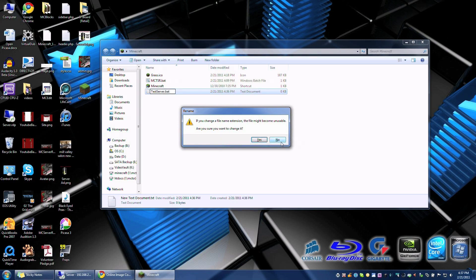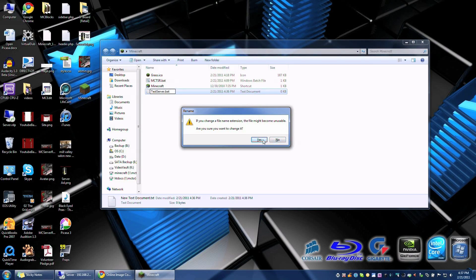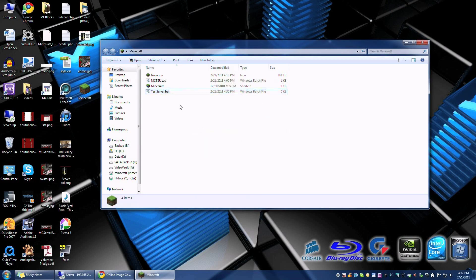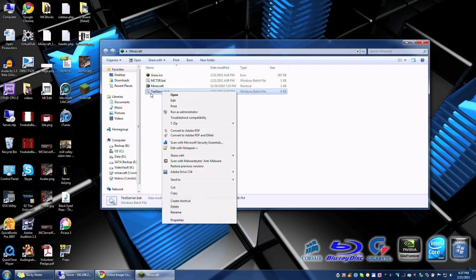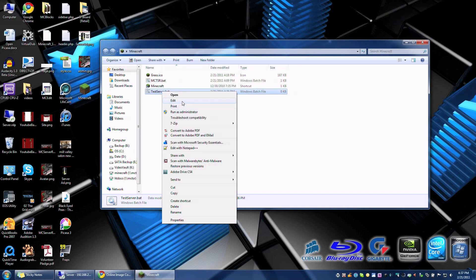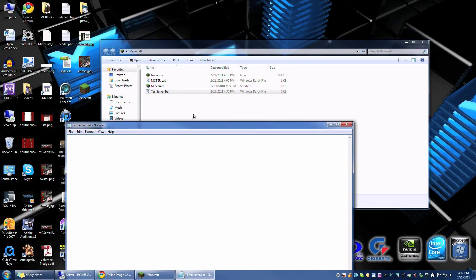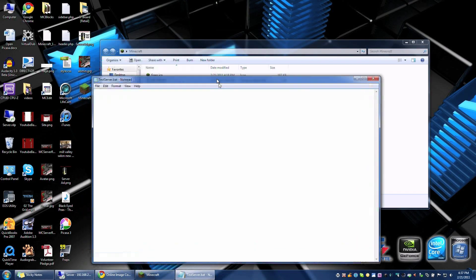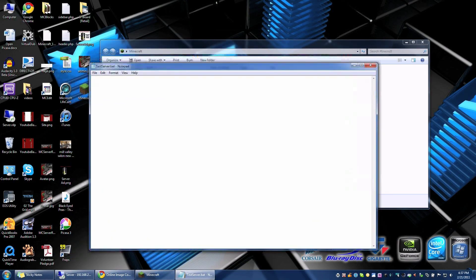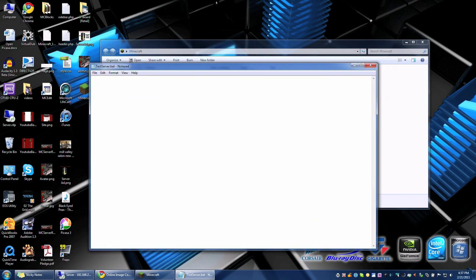That will make it a batch script file and it's going to say the file might become unstable. Well definitely do it because we want it to turn into a bat file. Once you're done, right click on it and click on edit and this will open up notepad.